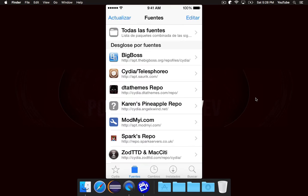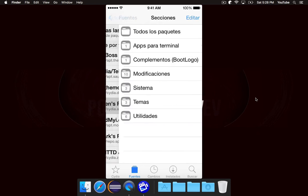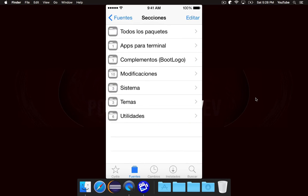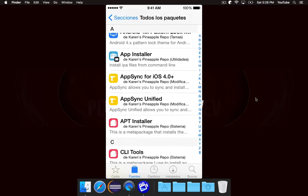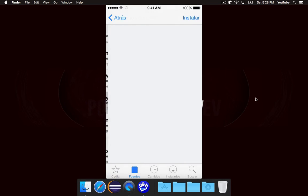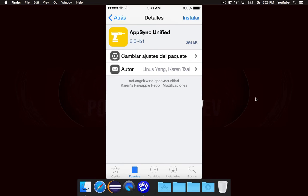Once that is done, you'll now have access to Karen's pineapple repo, and so we'll go there. And we're looking for the package called AppSync Unified, right here.